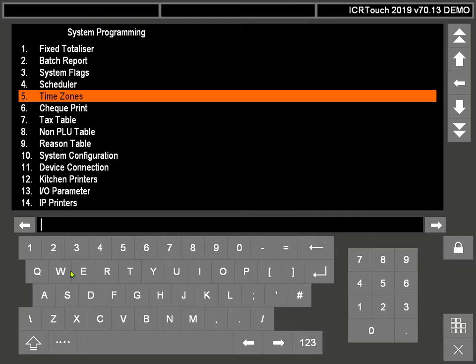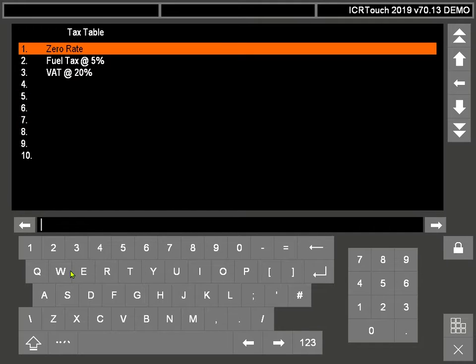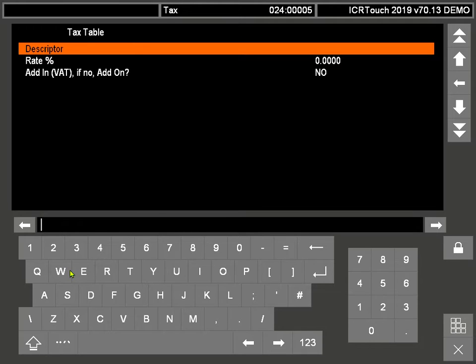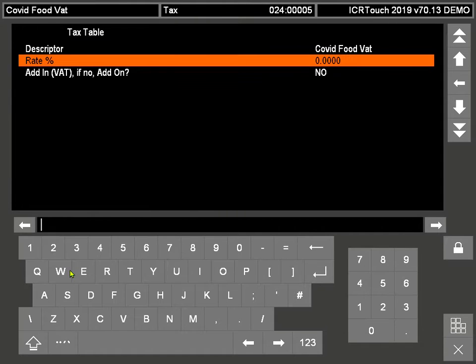Go to System Programming, then number 7 which is the Tax Table. I'd suggest creating a new tax table on number 5. Go into there, name it, and then set the rate to 5% - that's five and then four zeros.